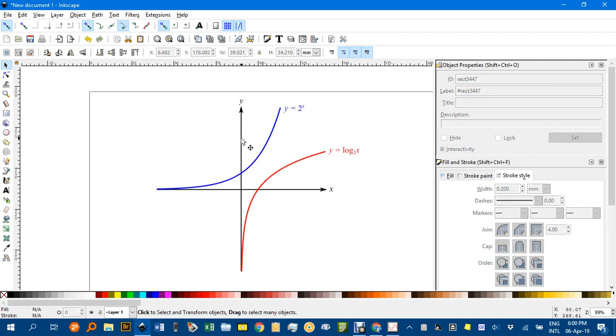And delete that. So there's how we do exponential and log graphs in Inkscape using its extension. Thanks again for watching. Until next time, bye for now.